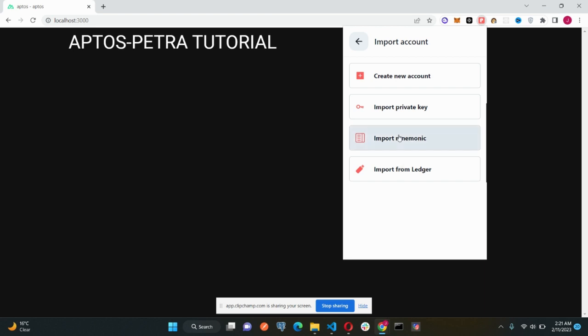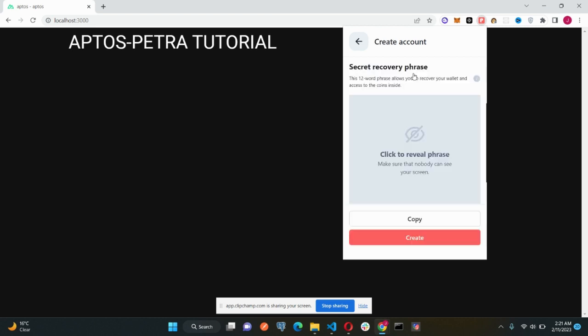We just go here and you are getting four options. You can use any of these options to create a new account, but the easiest one and the fresh one you can create from is this option: create new account. All you have to do is just click this create account and copy your reveal phrase and create.